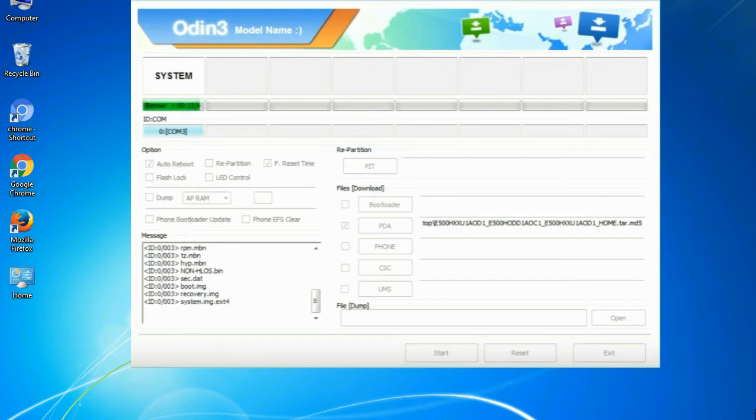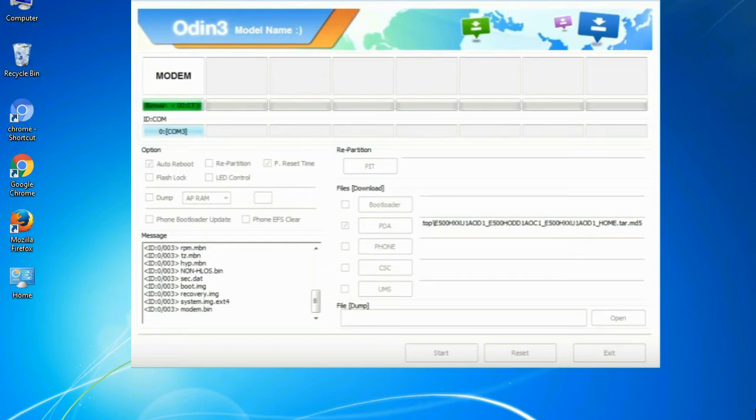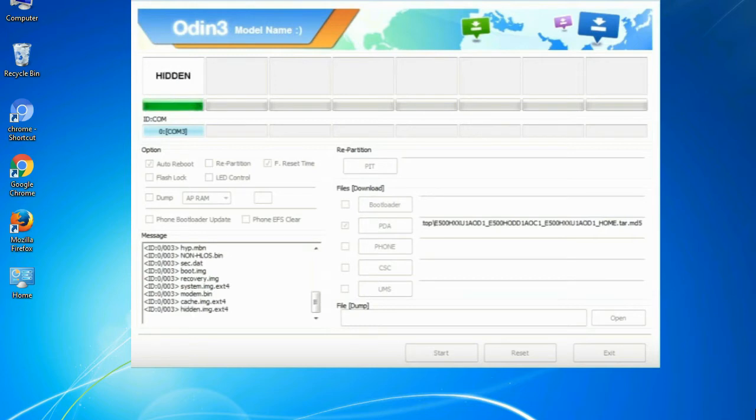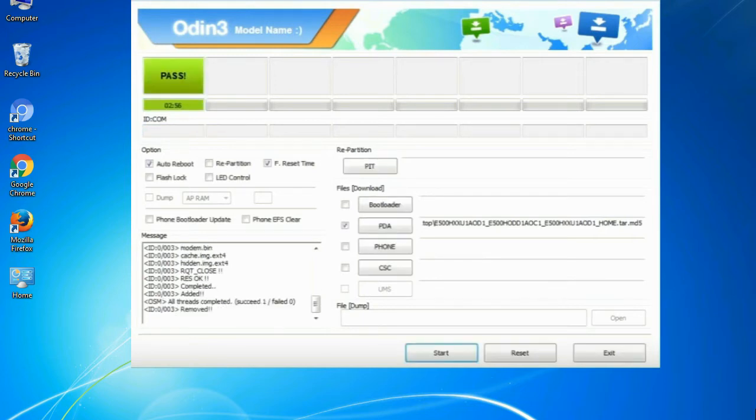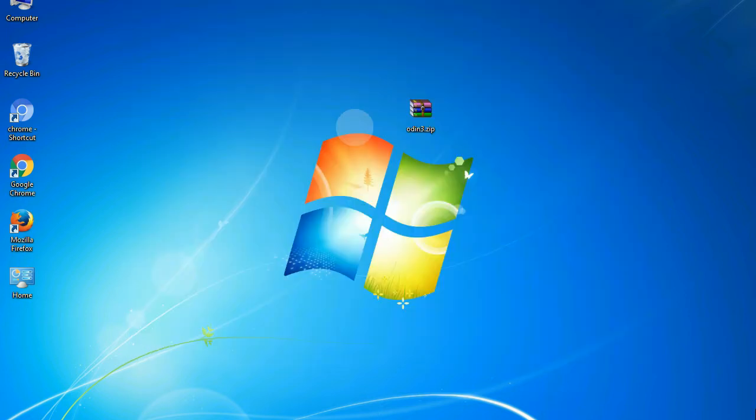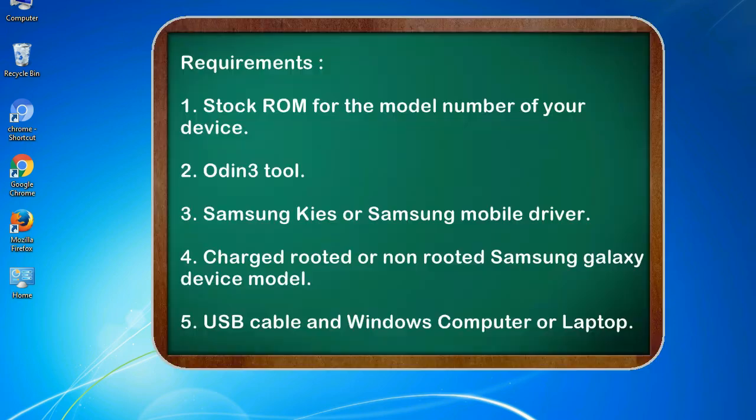This tutorial is going to show you the process of flashing Samsung stock ROM and official original firmware via Odin. Complete tutorial about flashing and restoring any model of Samsung Galaxy smartphone or device to stock firmware. This guide will make you able to upgrade or downgrade to any firmware version by using Odin 3.